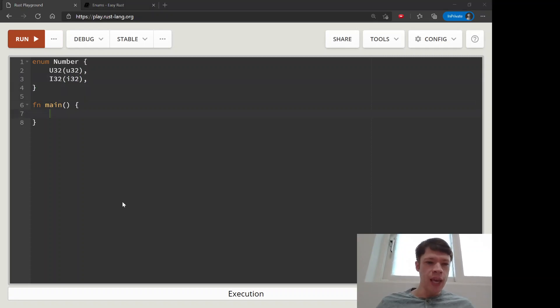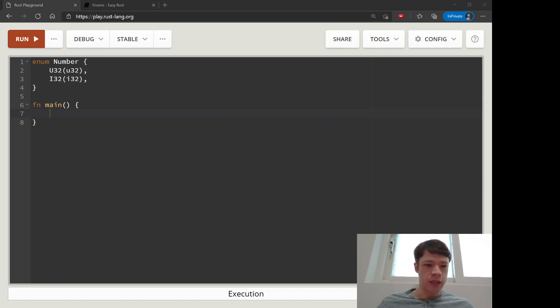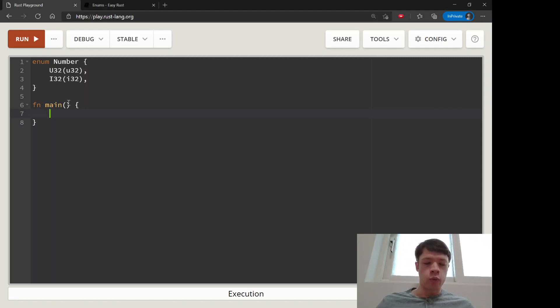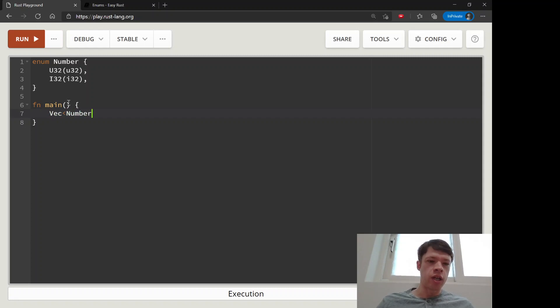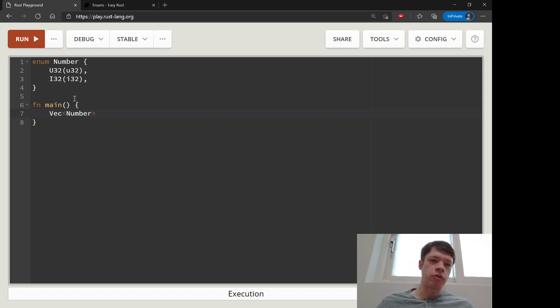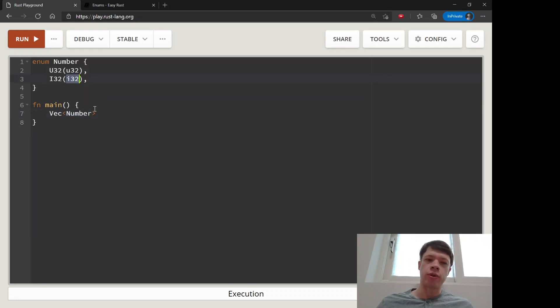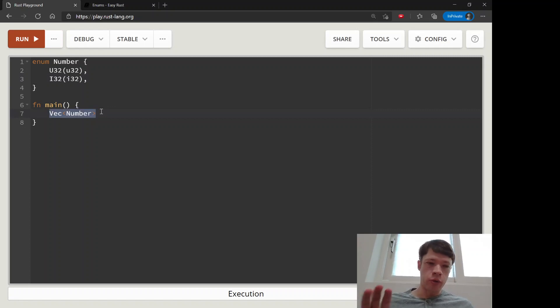Now we can make a vec of Number, for example, and every item we put into it will be a Number, but when you match on Number actually inside it'll be a u32 or an i32. So you can use this to actually get multiple types depending on what you want.